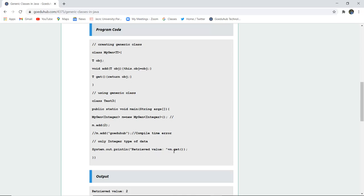And then we have retrieved the value with the help of get method, that is m dot get, and it returns the value is 2.